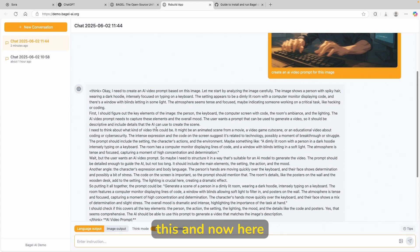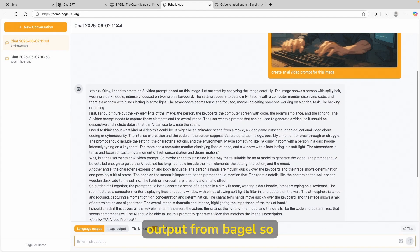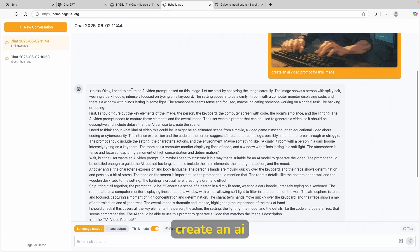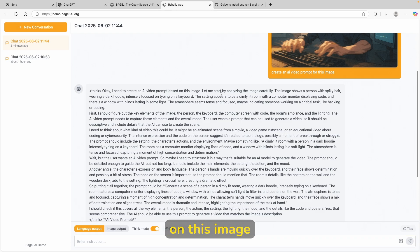And now here we have this massive output from Bagel. So here it says, okay, I need to create an AI video prompt based on this image. Let me start by analyzing the image carefully.